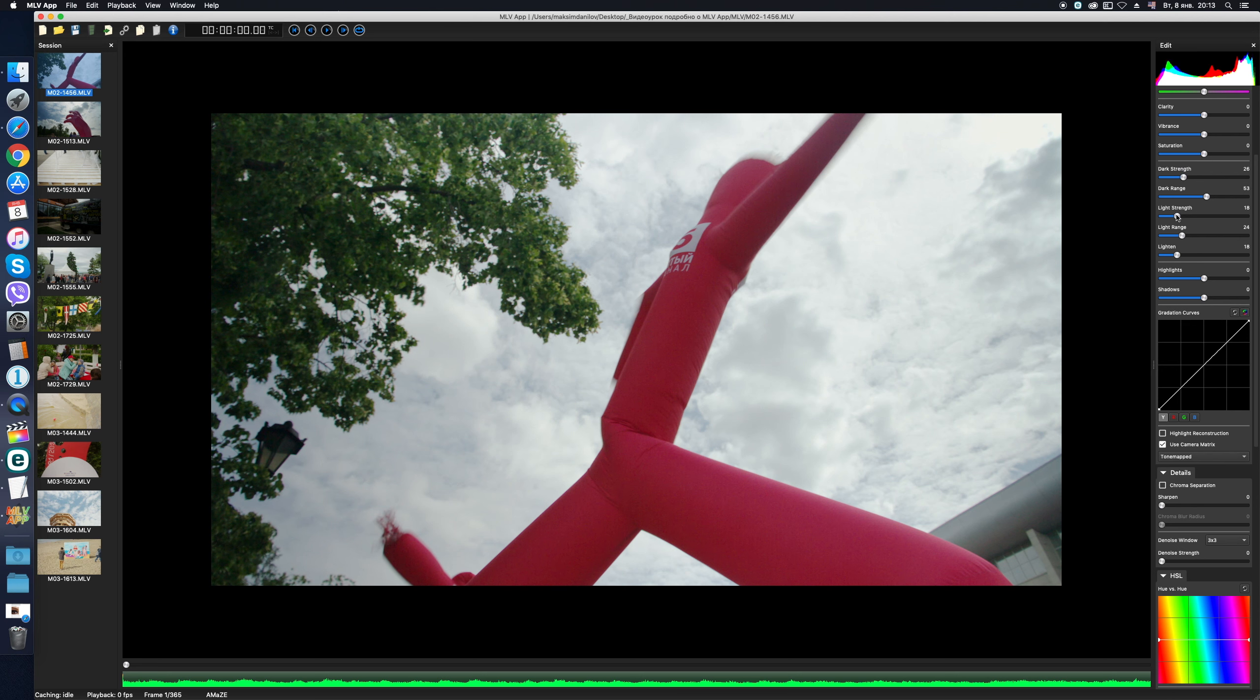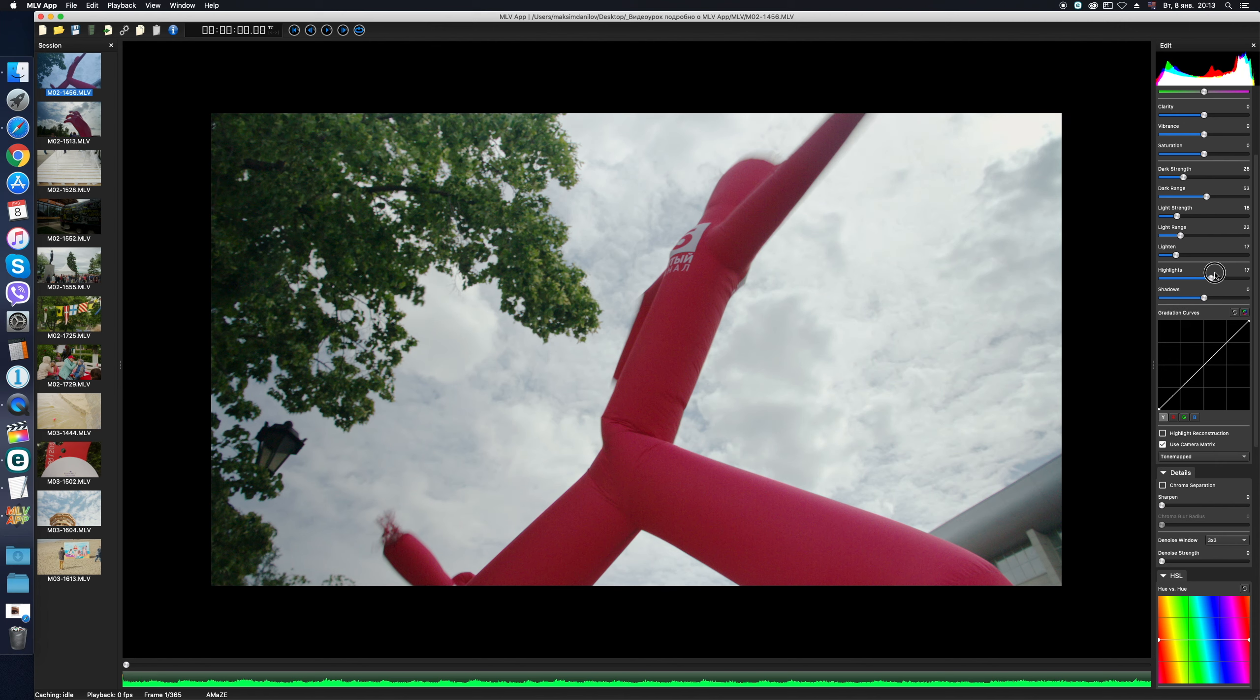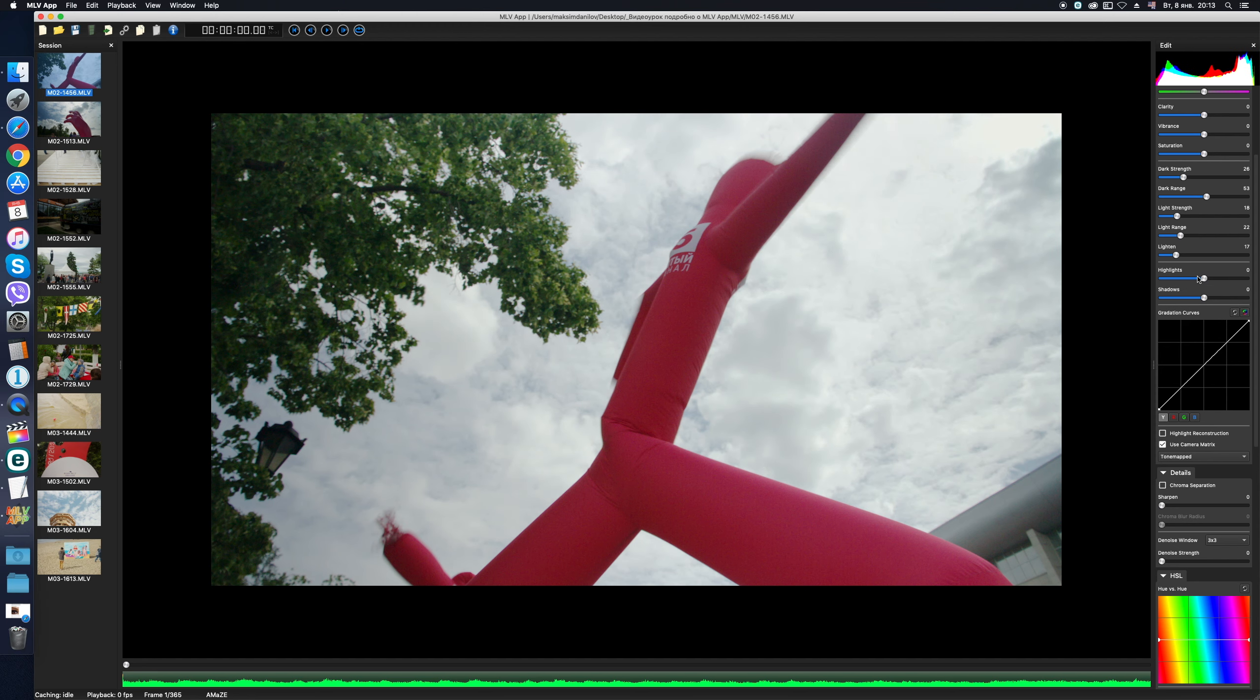As regards the sliders' highlights and shadows in MLV app, I would advise to touch them with caution. They don't always work great at extreme values and, unlike Adobe Camera Raw, for example, do not create a miracle. By the way, if you want to reset any parameter to the default value, just double-click on the slider – it works as in other similar programs.